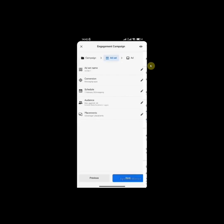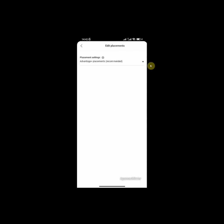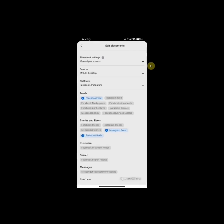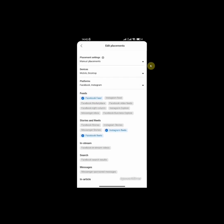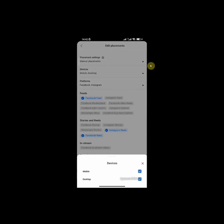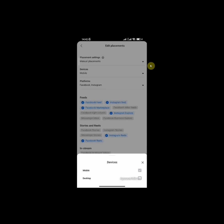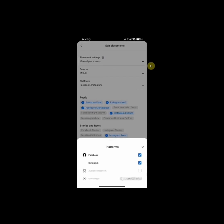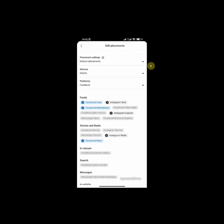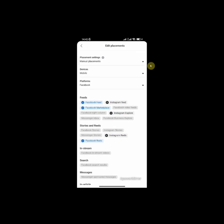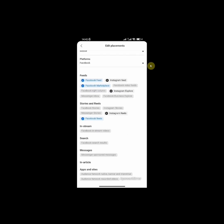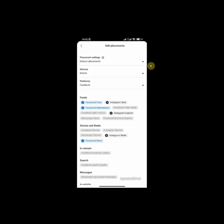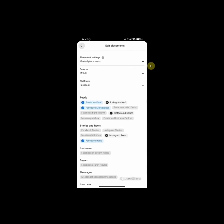So you click on back and then select placements. You want to select manual placements. Come here to devices and deselect desktop. It's always good to test one platform at a time. So in this case, I'll be testing only Facebook. So I'll deselect Instagram and Facebook stories. I'll scroll down and that will be all for now. So I'll go back. Now click on next.